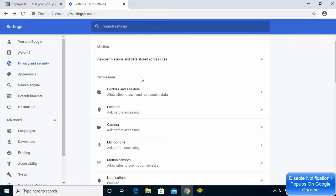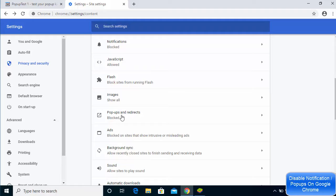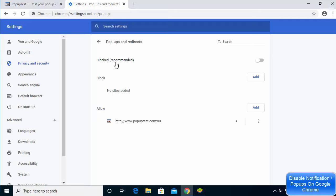The other setting to check is Pop-ups and Redirects. Click on that option. Under Pop-ups and Redirects, you want to make sure it is set to Blocked, which is the recommended setting. If you see any website listed under Allow that you don't recognize, make sure to remove those websites from there as well.